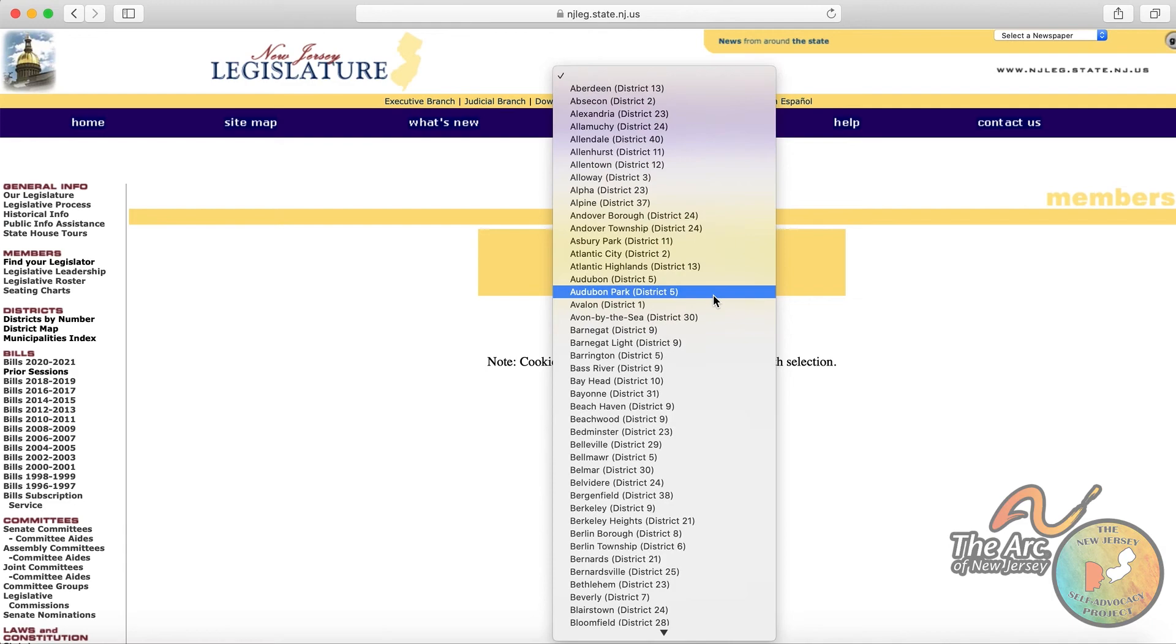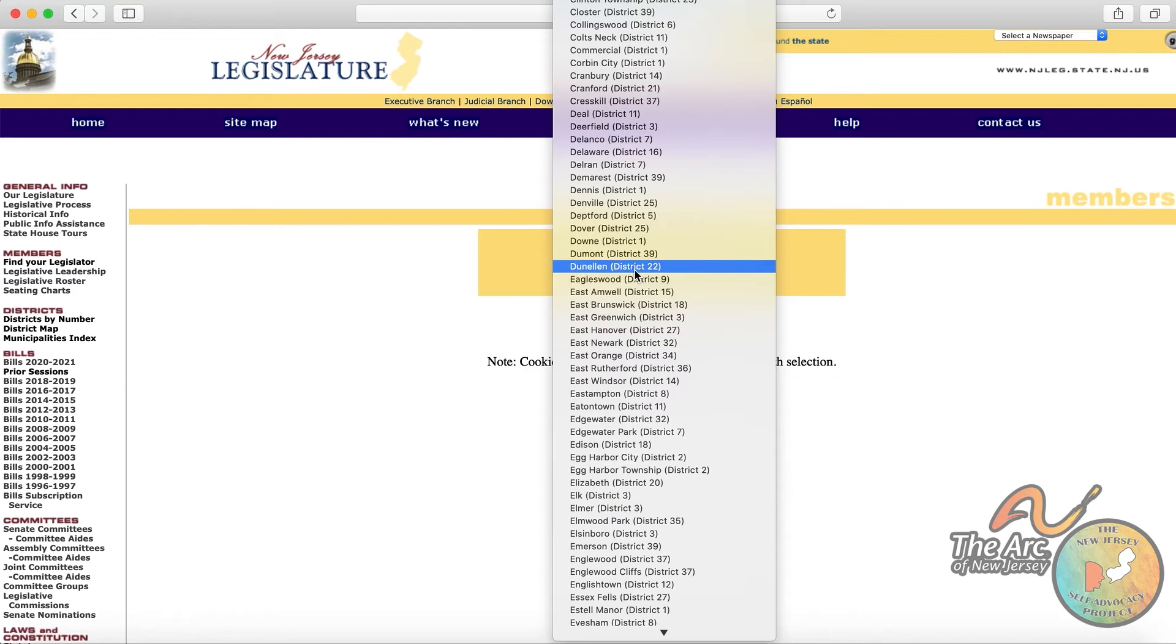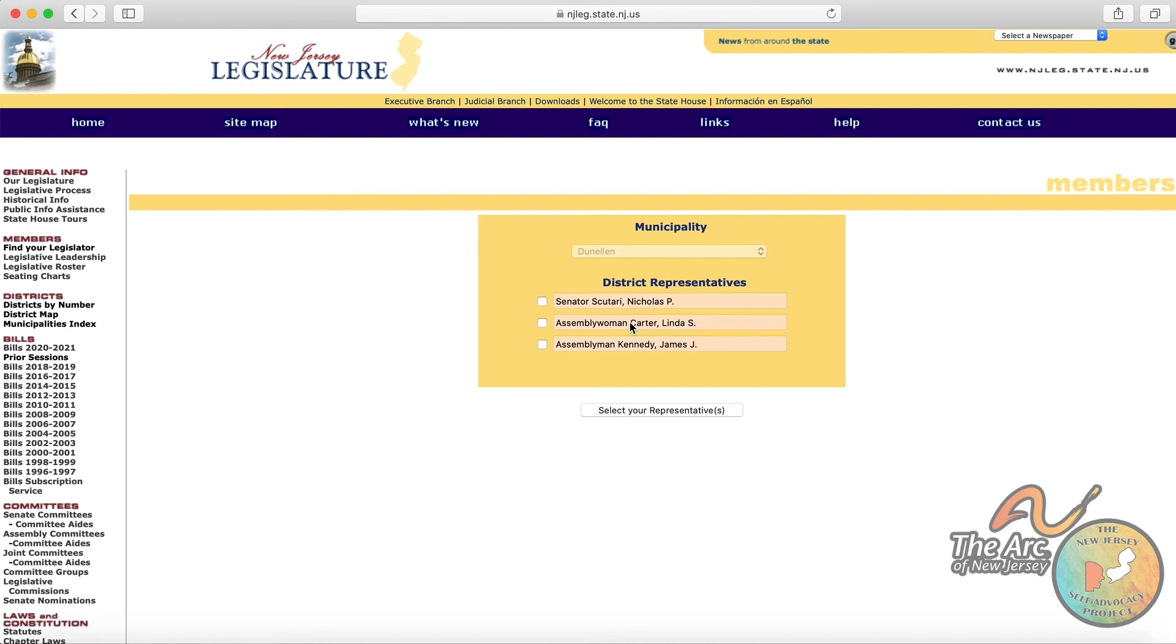So let's pick Denellon. So it's part of District 22. Let's find the representatives for that area. And you see, there's Senator Scutari, Assemblywoman Carter, and Assemblyman Kennedy.